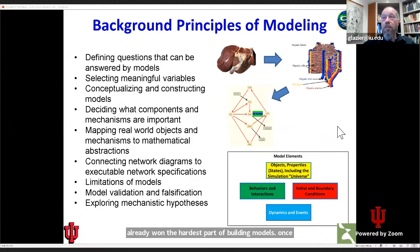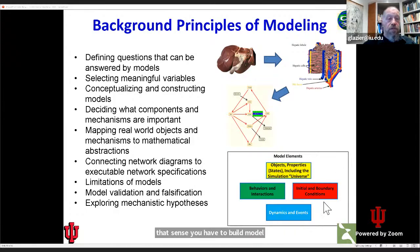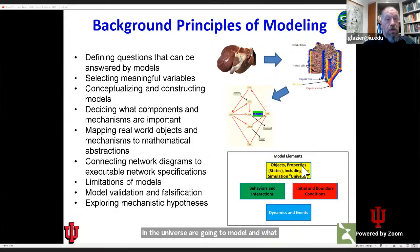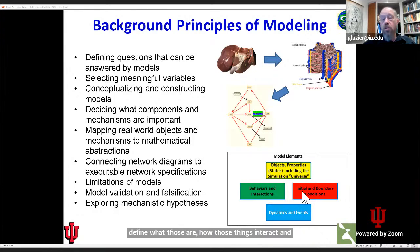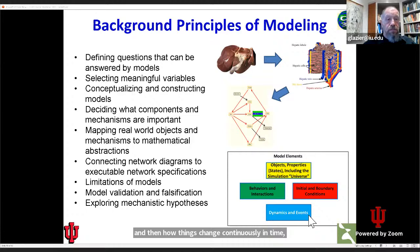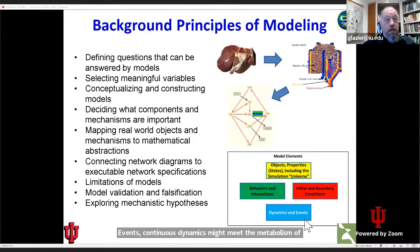Once you've decided on what you're going to model, you have to build model structures. There's a fourfold diagram we like to use: the things in the universe you're going to model and what properties they have, how those things interact and behave, the initial and boundary conditions — how things start out and what happens in the outside world to affect them — and then how things change continuously in time and discretely in time as events. Continuous dynamics might be the metabolism of a cell; an event might be something like a cell division or taking a drug on a periodic schedule.